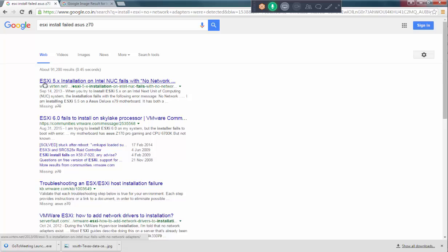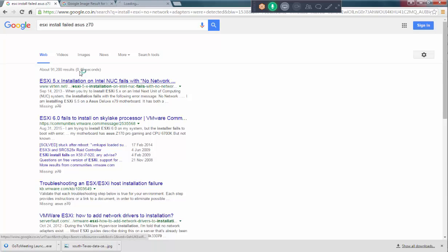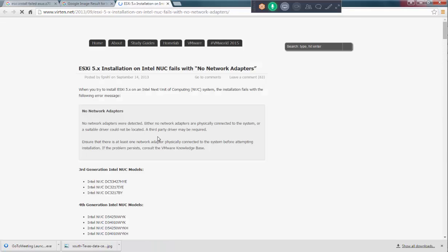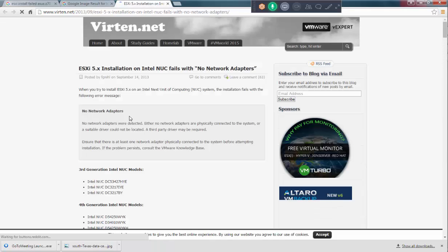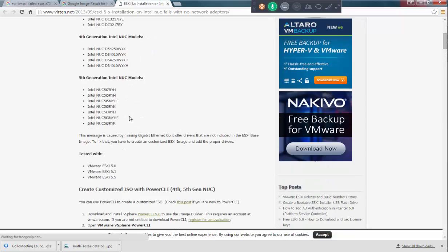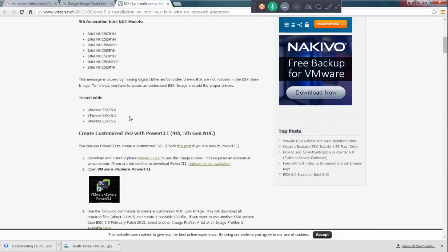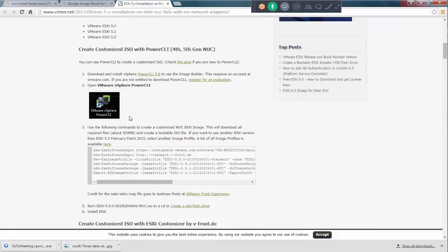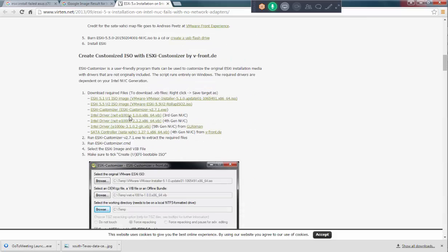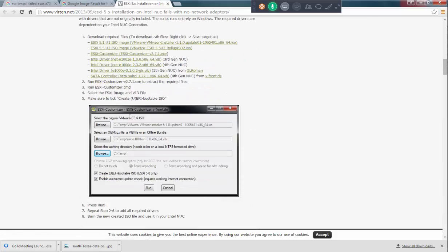If you see the first thing, I used ESXi install field access. This is actually, anyway, first link. So, the software which I'm talking about is this one. ESXi customizer. It's version 2.7.2.